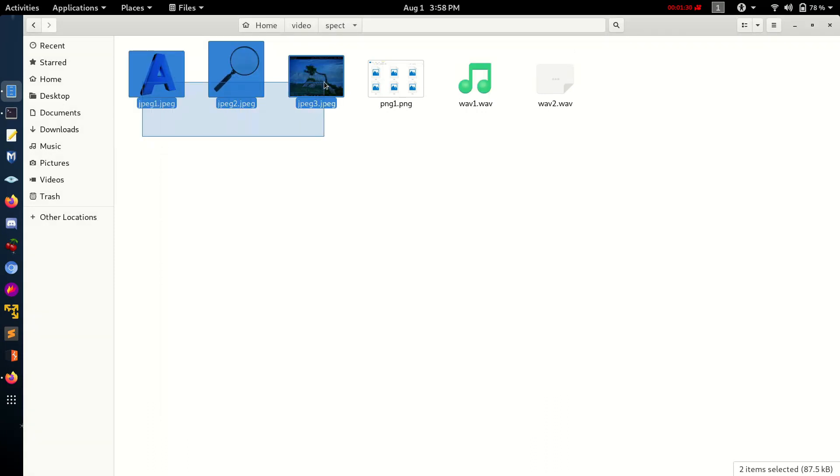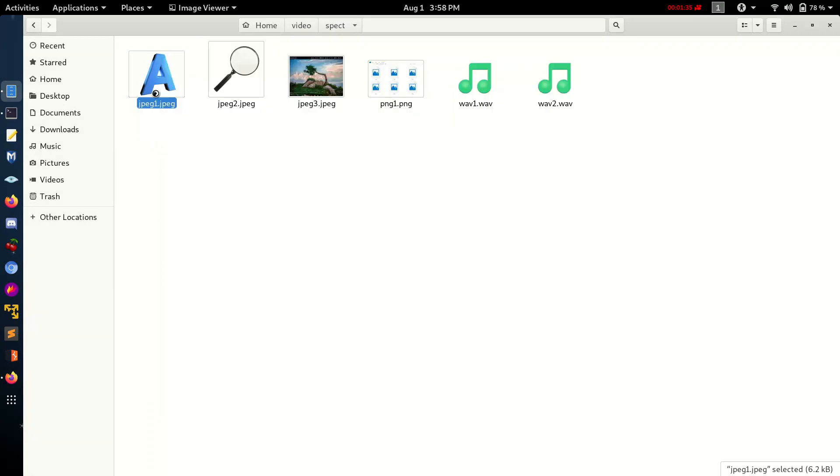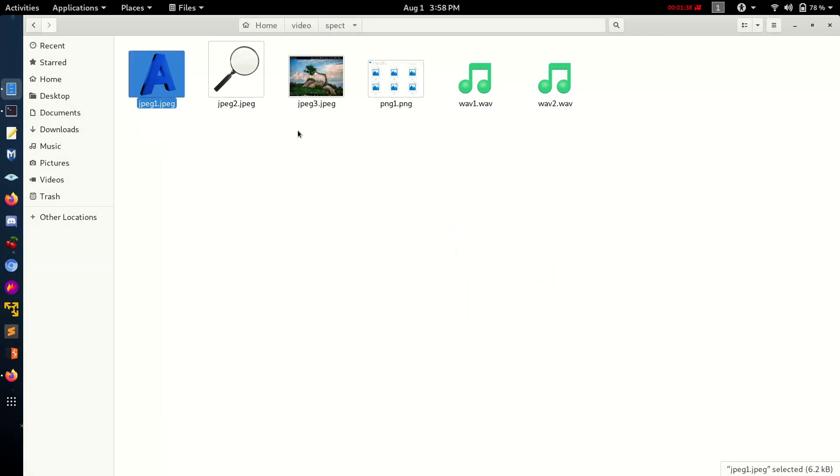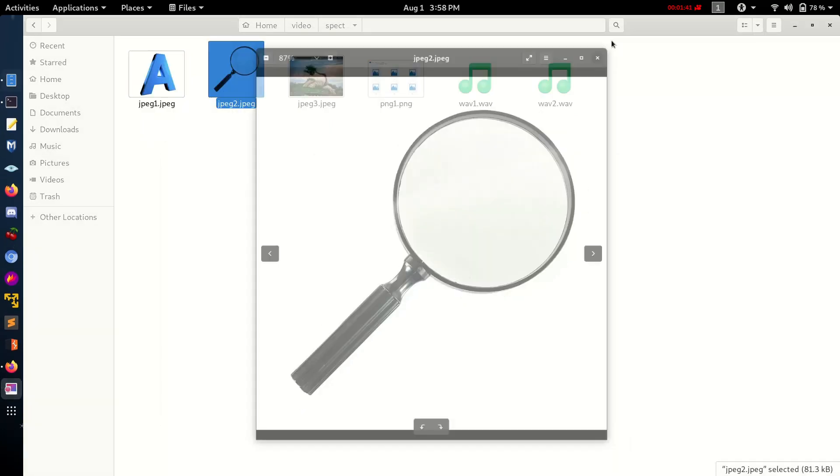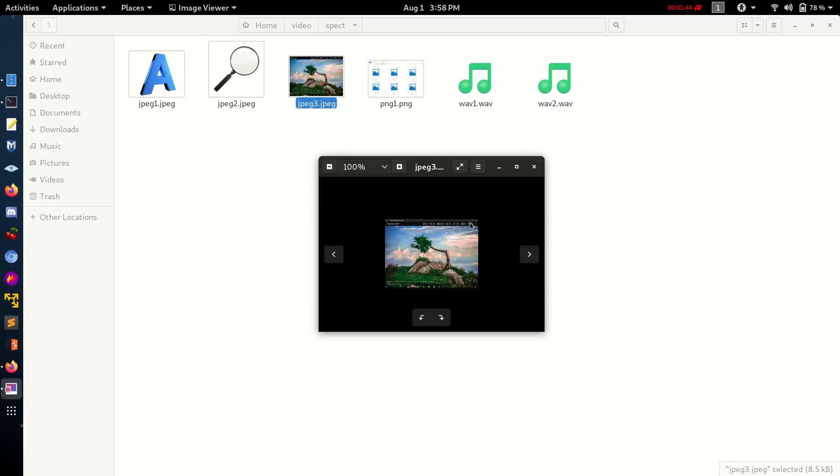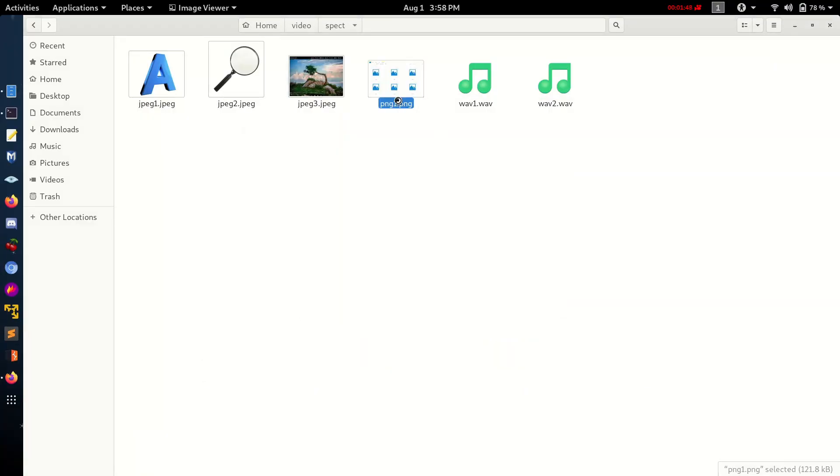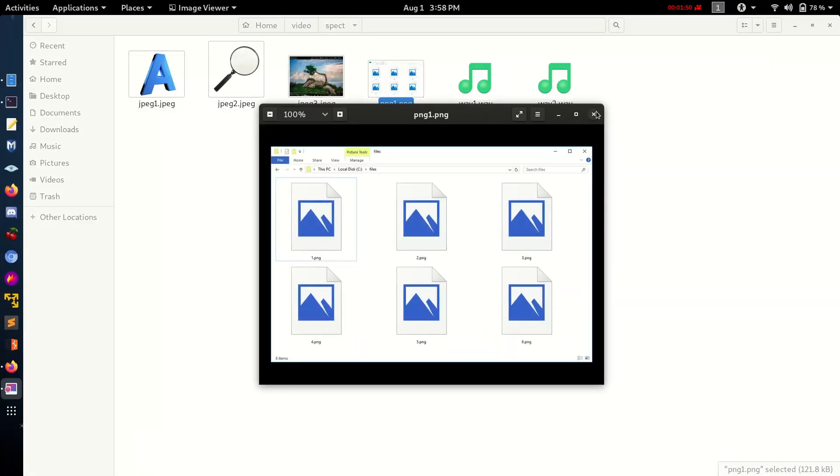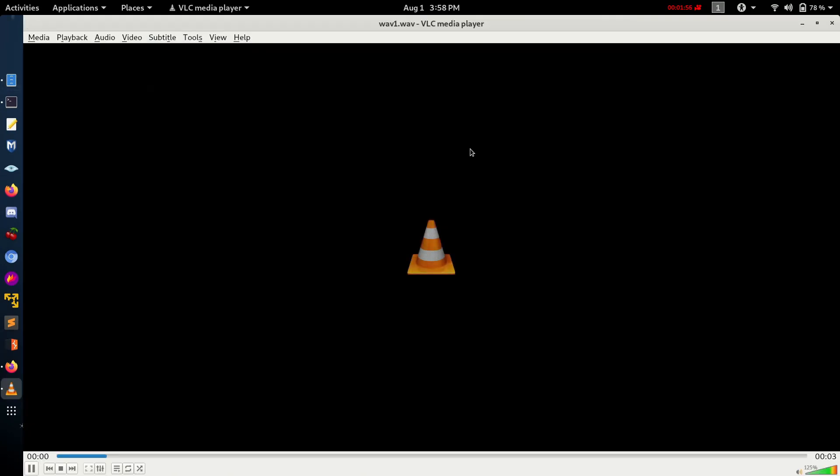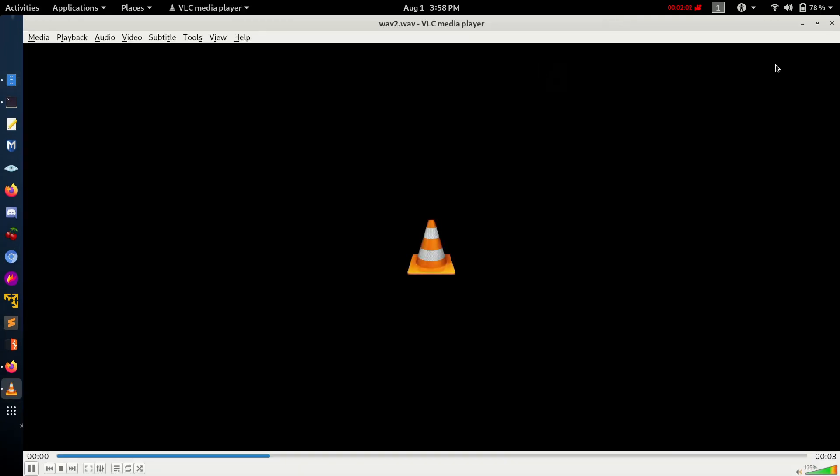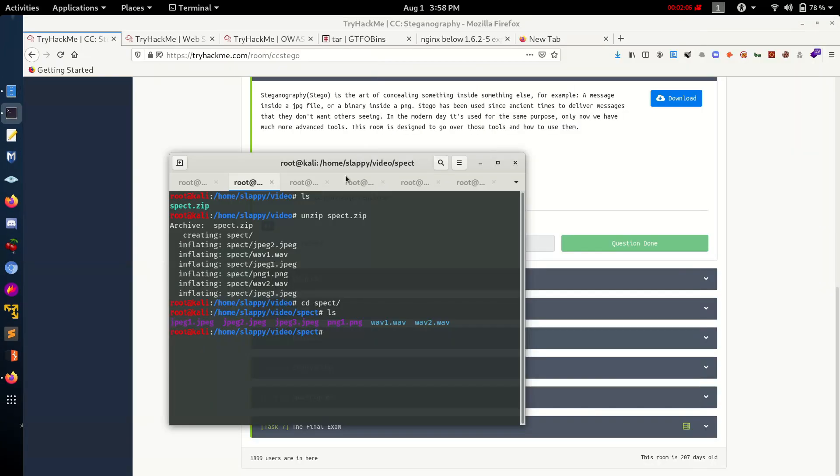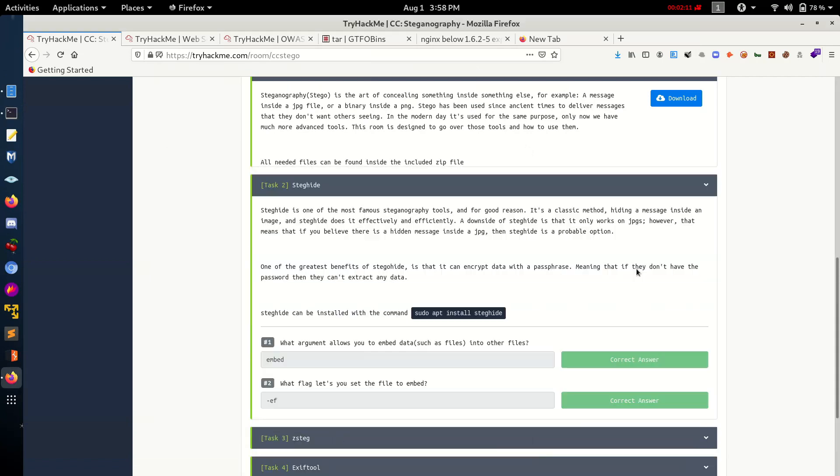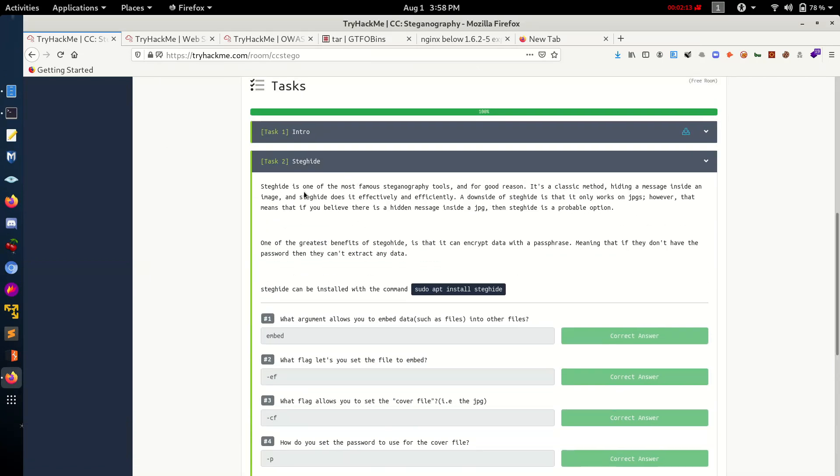Here we can see our zip file. Let's unzip it and change directory into the spec folder. Here are the files we are given - there are three JPEG files, one PNG, and two WAV files. Let's open the results folder to find any clue.